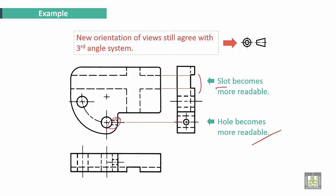New orientation of views still agrees with third angle system.